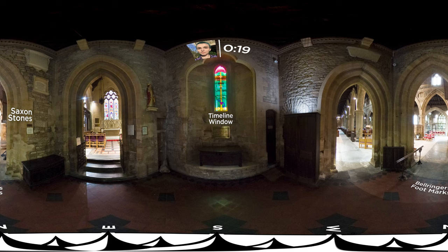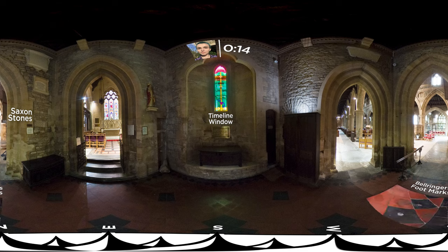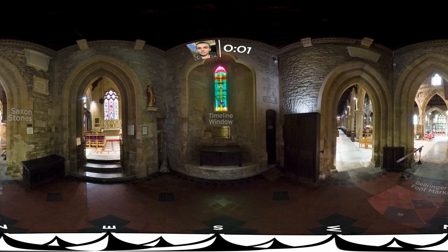Bells have called people to worship for centuries. The floor bears marks of where each ringer kept one foot wedged under a leather strap to prevent accidents whilst they rang. The present peal of eight bells dates from as early as the 1620s, the heaviest weighing one and a half tons.